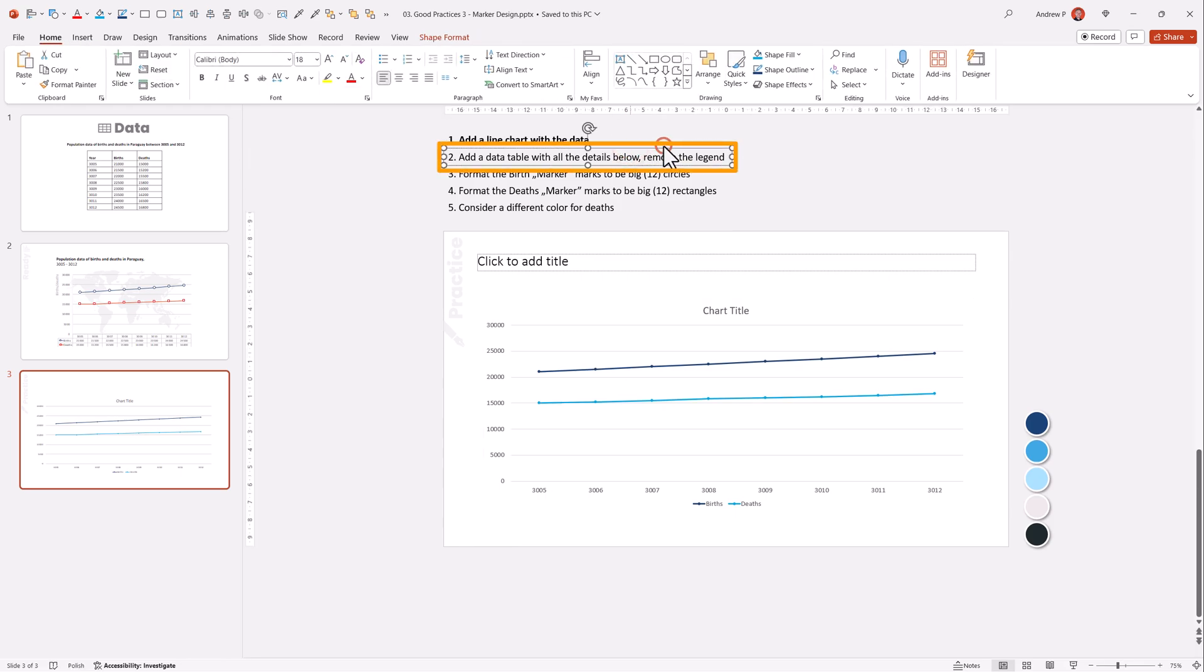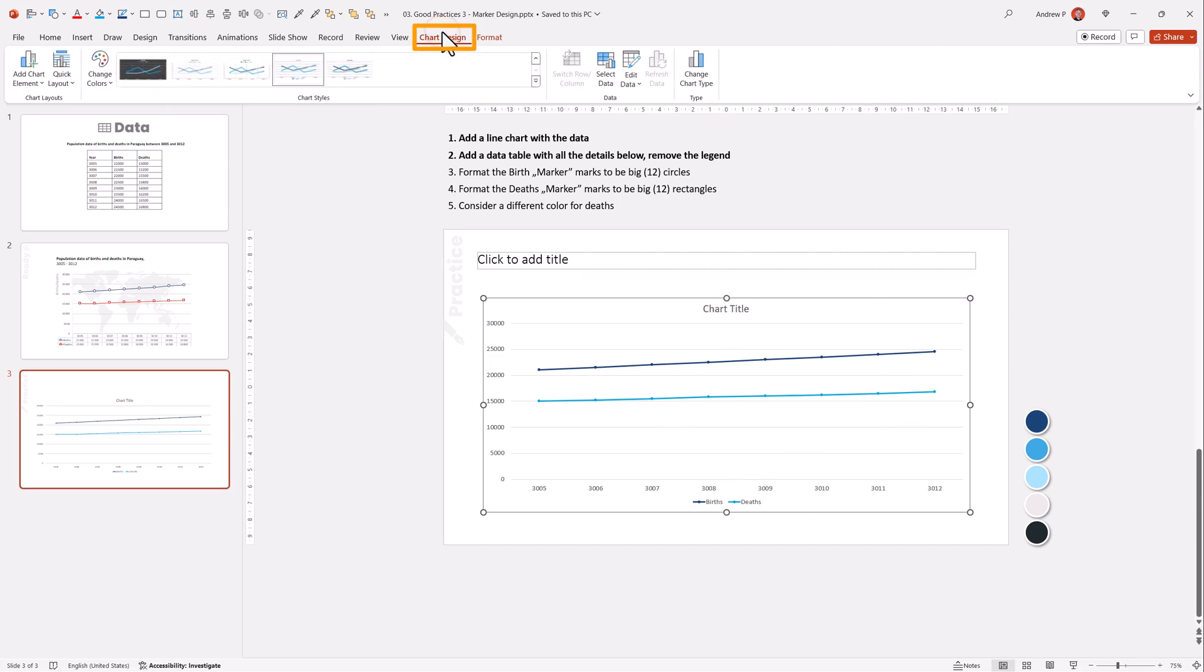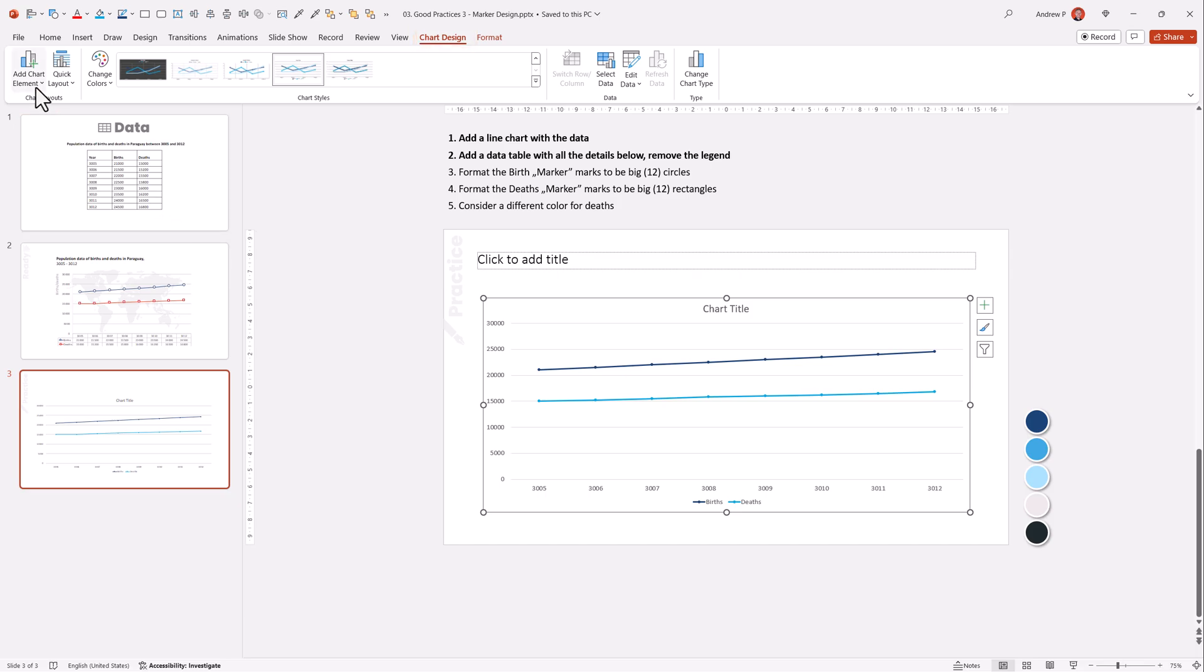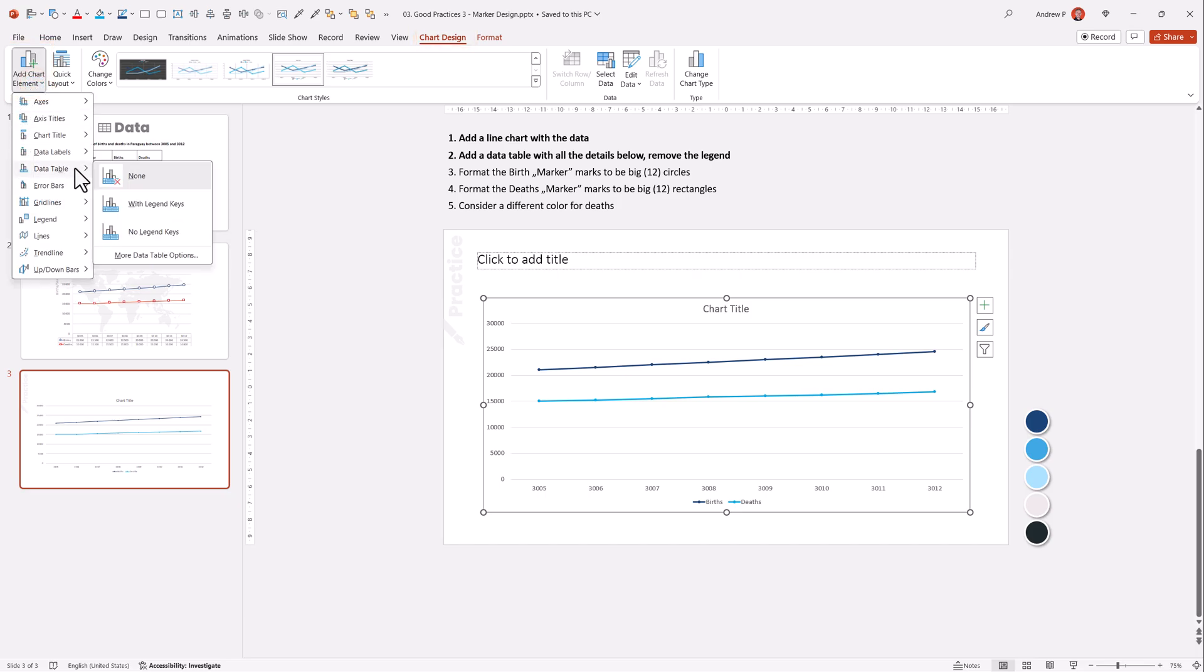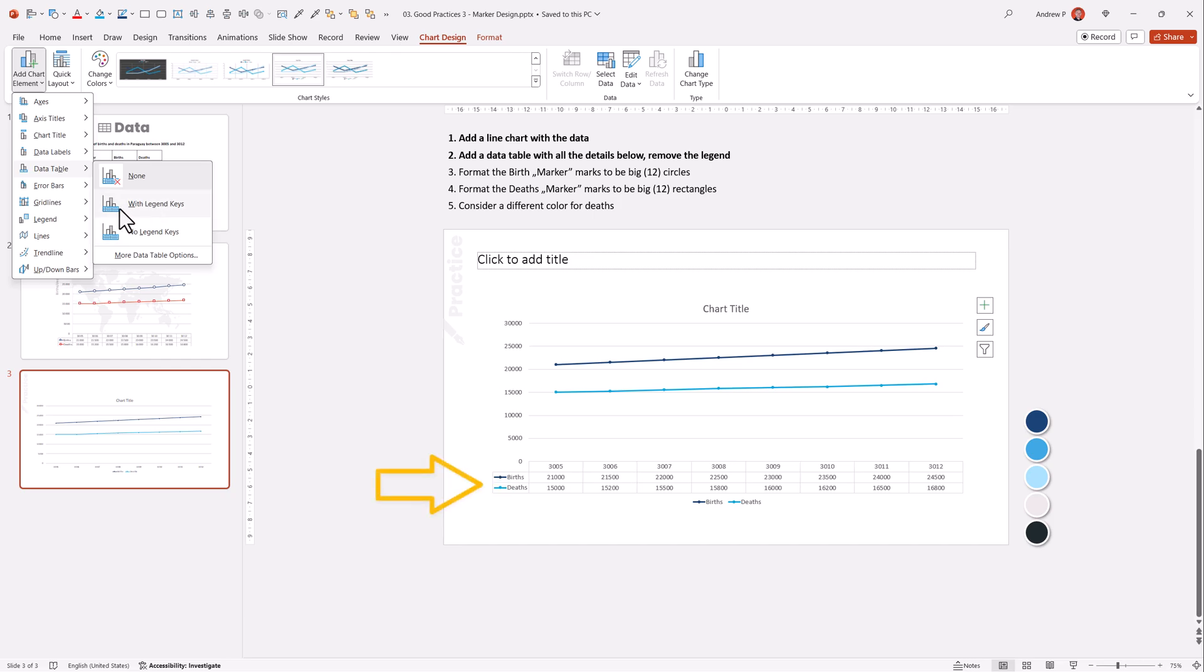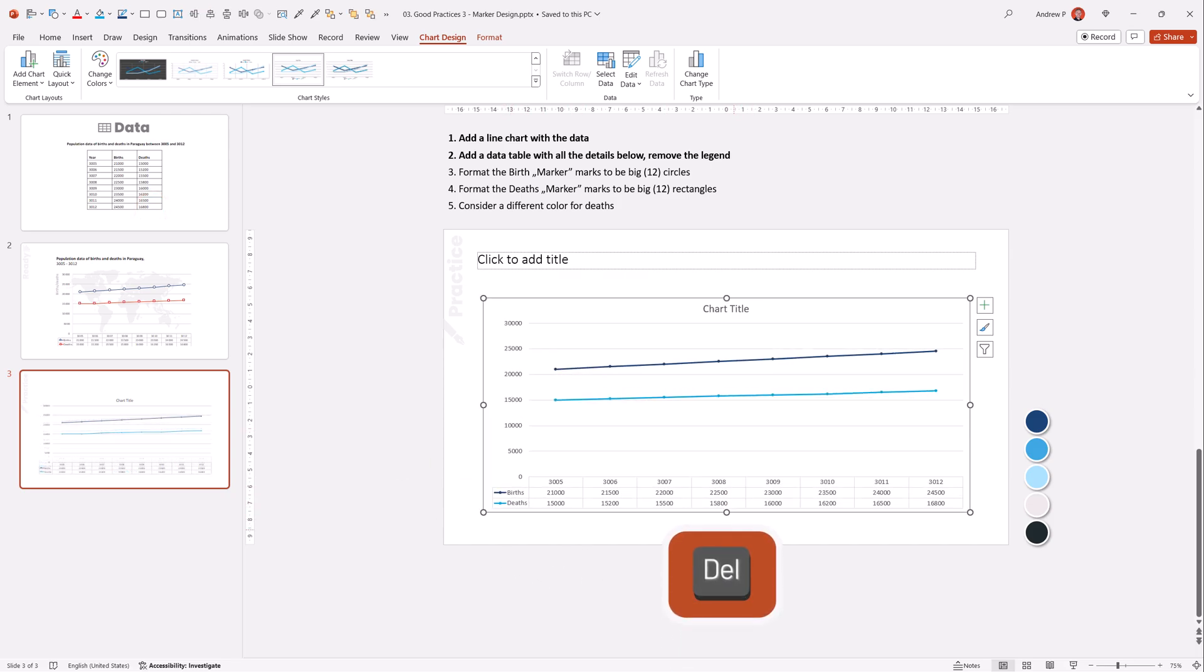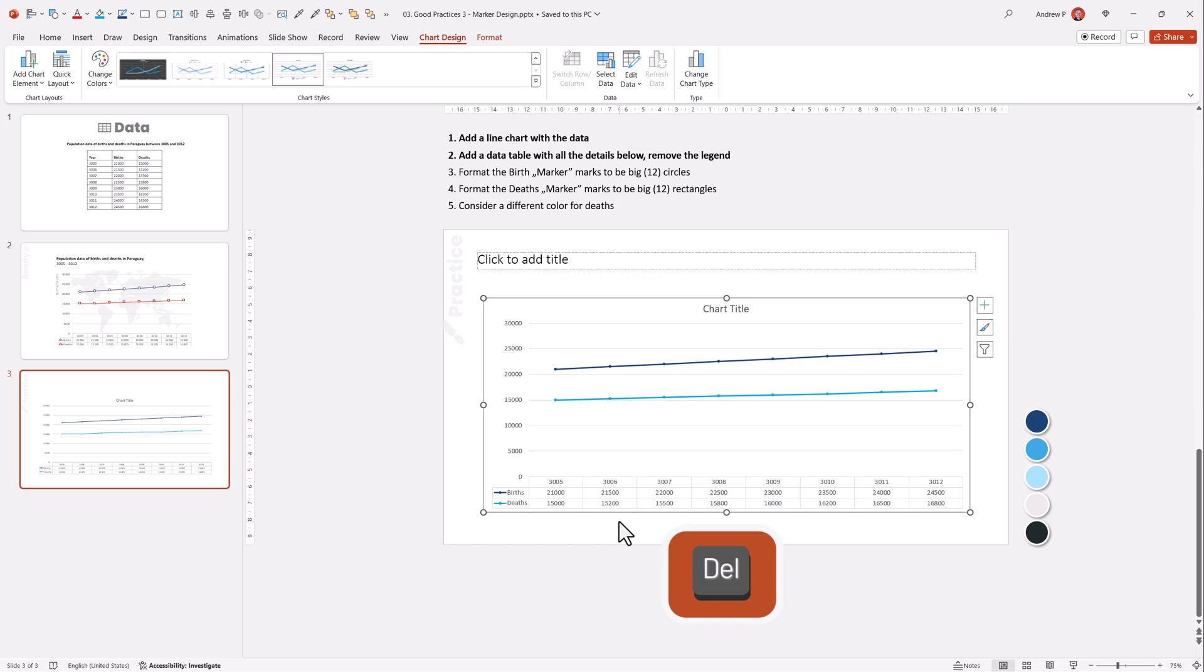Add a data table with all details below. Remove the legend, or actually the legend becomes the data table. Click on the chart, go to chart design, add chart element, and you want a data table. You want the data table with those legend keys. I want the legend keys so it's visually instantly visible what is here. I want to delete the legend. I'll just press delete, and we change the legend into this data table.